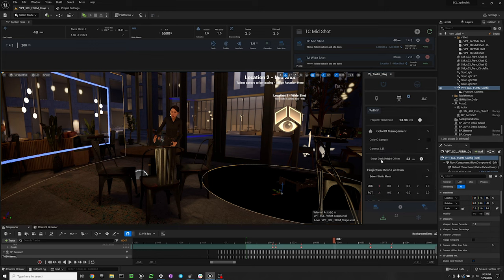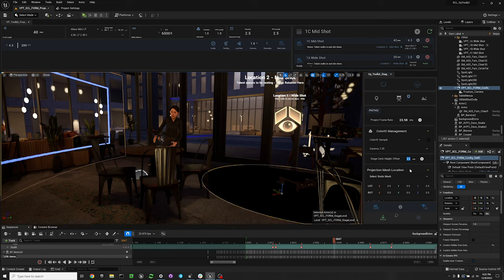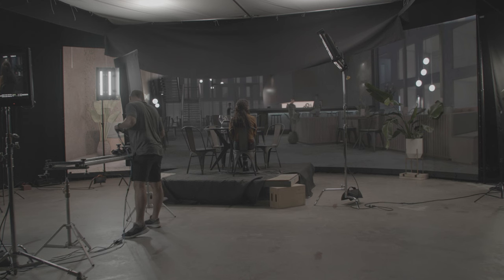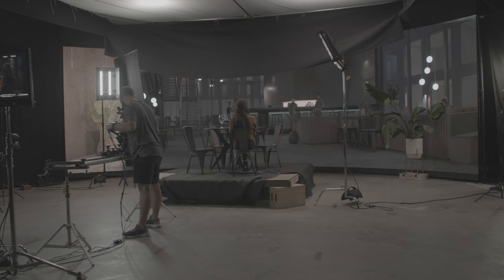Then we're going to scroll down to stage deck height offset. A lot of times during a production you're going to be putting a stage down, a deck that lifts your talent up a little bit.